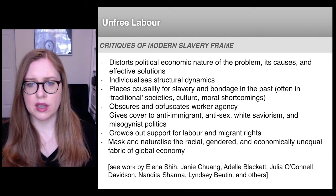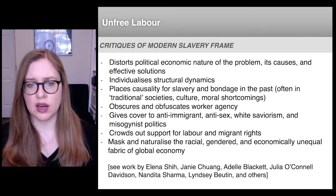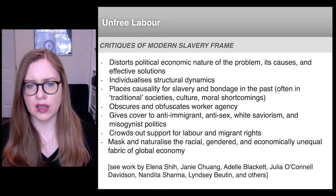They've argued, for instance, that the modern slavery approach distorts the political economic nature of the problem, its causes, and effective solutions; that it individualizes structural dynamics; and that it places causality for contemporary relations of unfreedom in the past, usually in a period that seemed to be pre-capitalist.